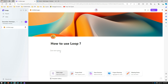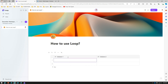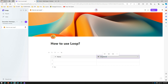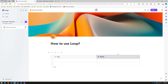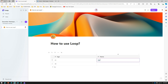This is my workspace page called 'How to Use Loop'. To add a table, I type a forward slash and select table — a table gets added. It's very simple: you can add columns, rename them. I'll call one column 'Name' and another 'Age', and you can drag and drop the columns.